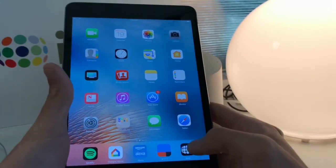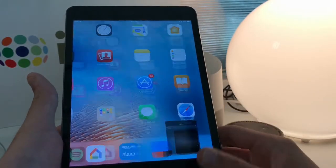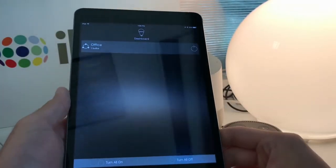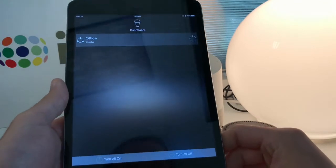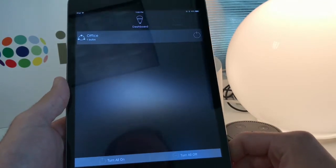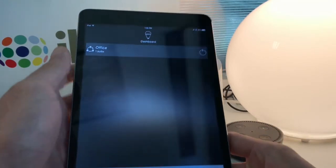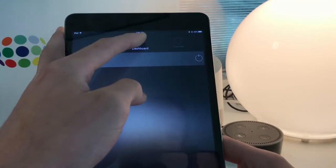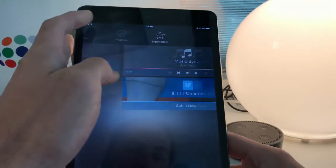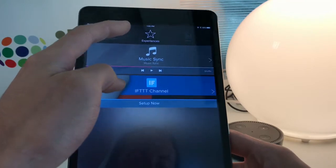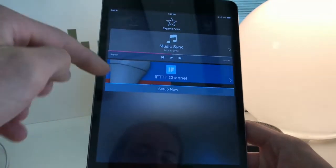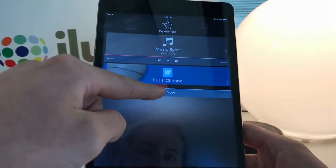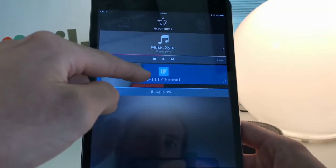The first thing we're going to do is open up the iLumi app. You'll see that I have the office bulb paired to my account already. I'll swipe here at the top, go to the Experiences page, and tap Set Up Now.